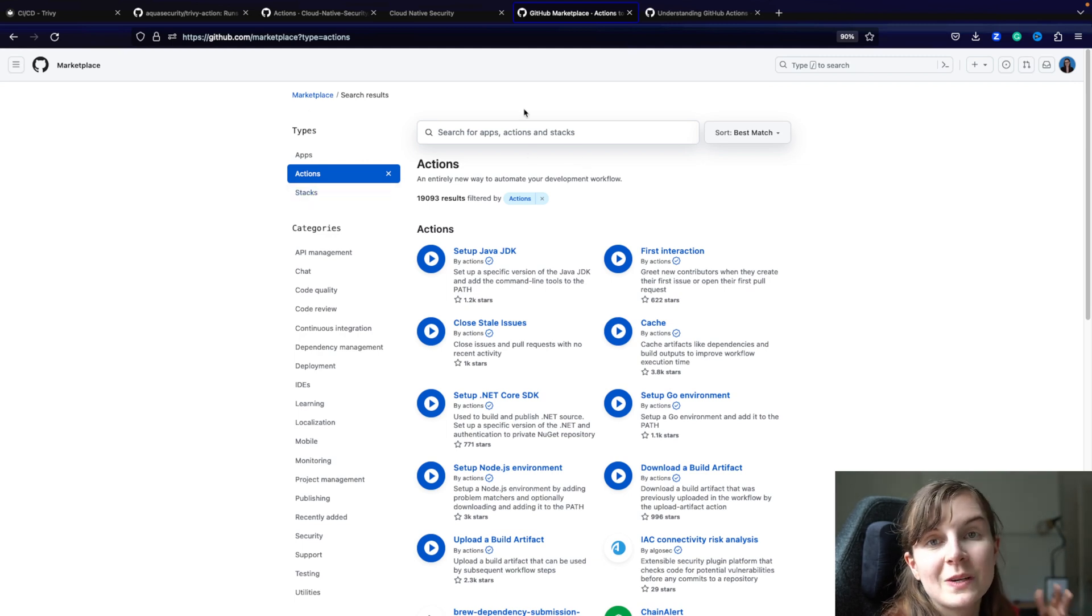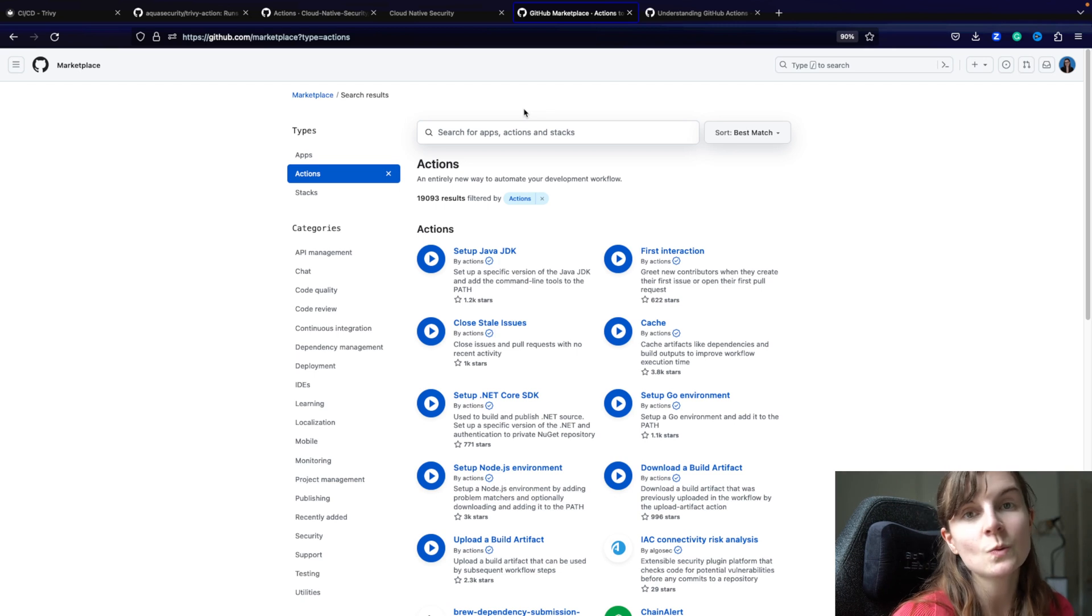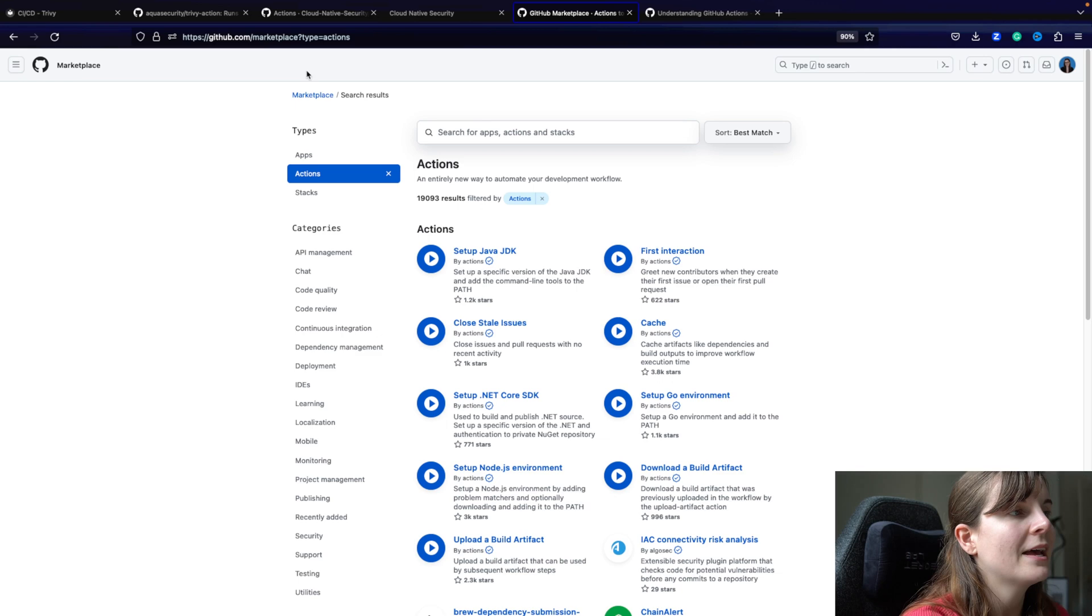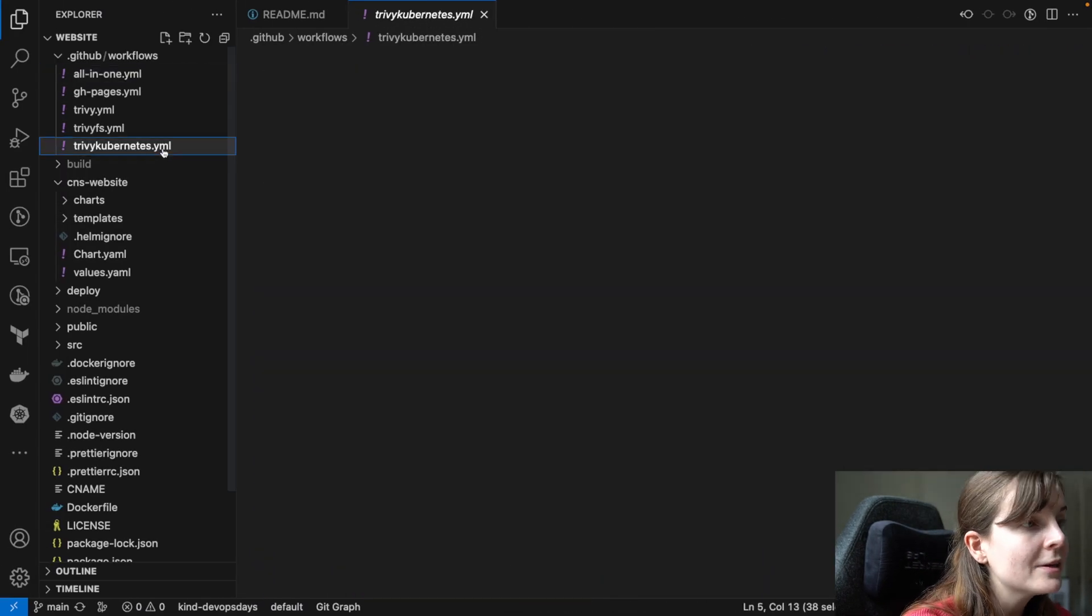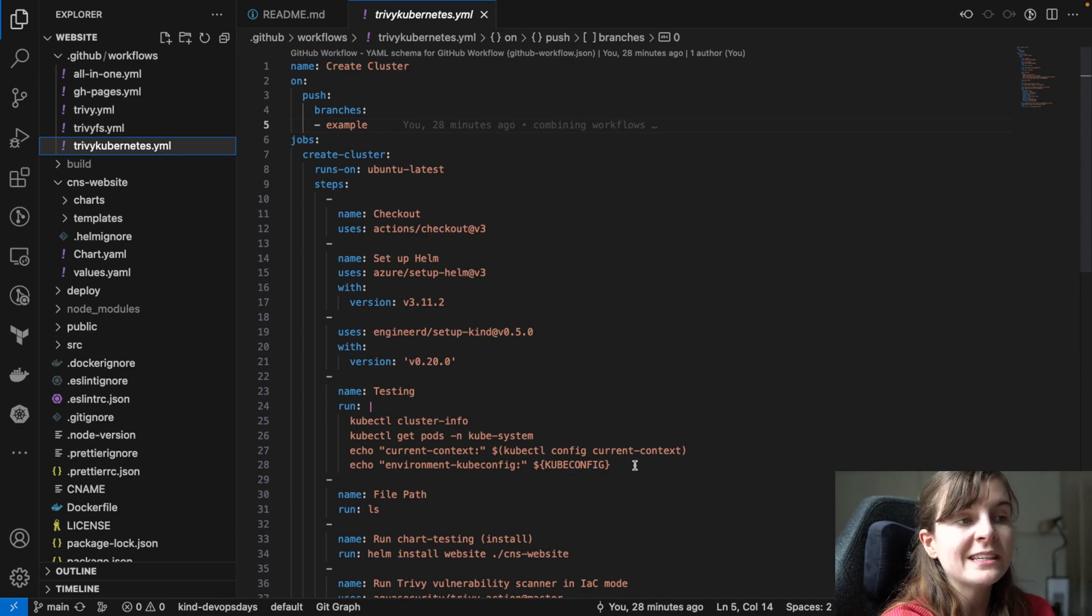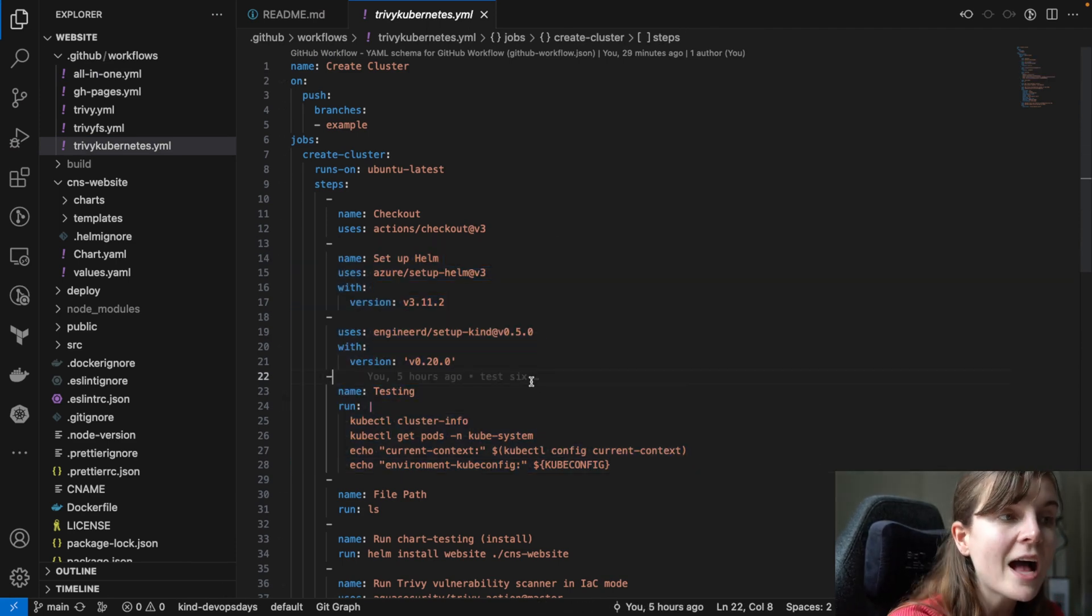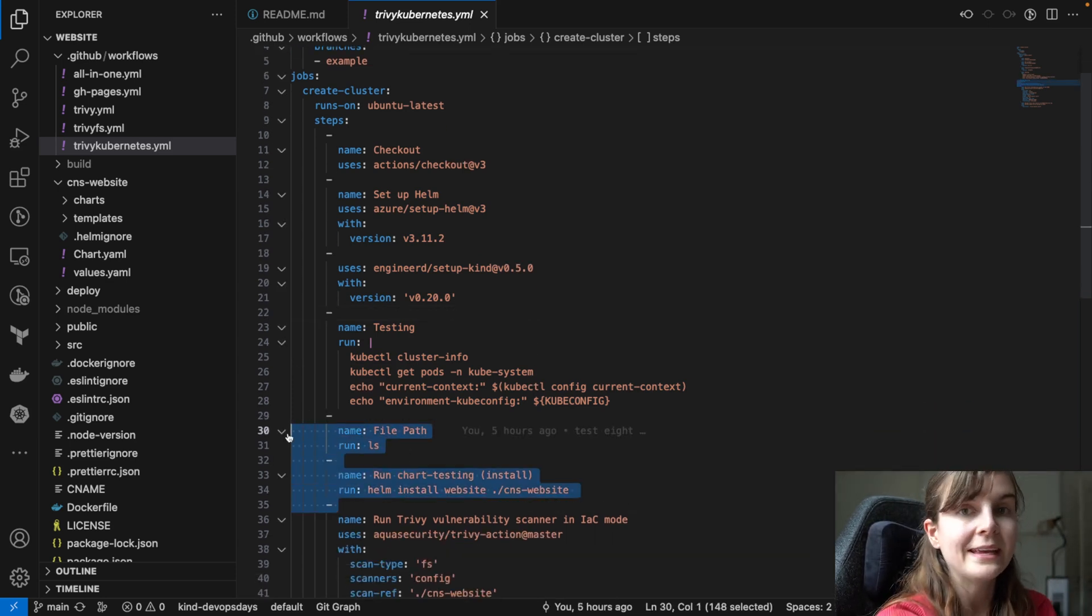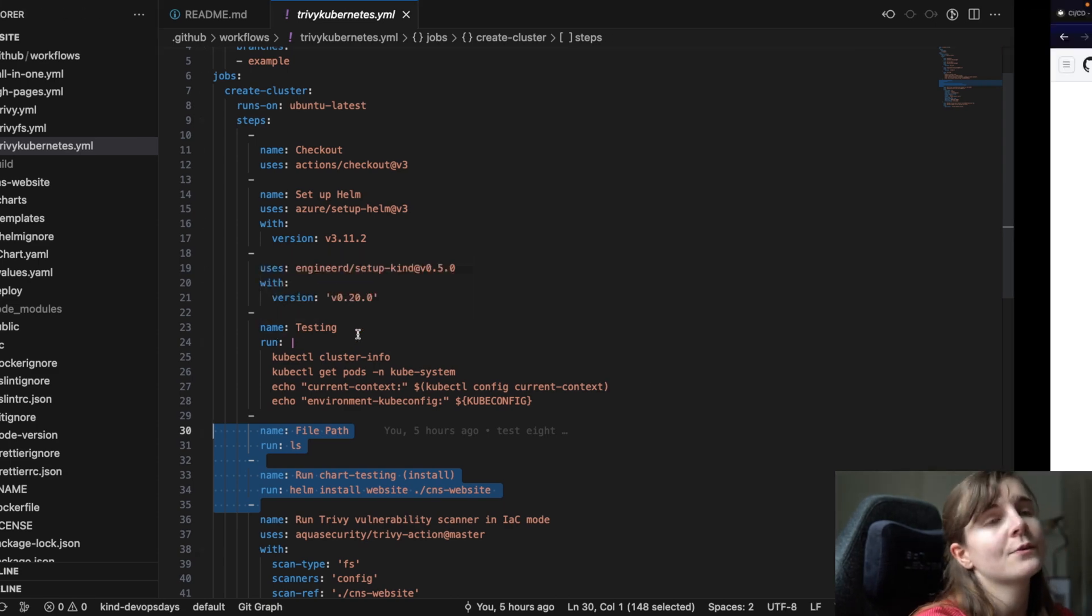But a lot of times what I'm actually doing is if I want to have an action to a specific application that I'm using, I just Google the application name and then say GitHub action. And I find examples for that, for what I want to do. For example, I wanted to set up a kind Kubernetes cluster and then install my application inside. So I looked up kind Kubernetes GitHub action and I found an action to actually set that up. Set up a test example cluster and then see if my Helm chart actually installs in that example cluster.